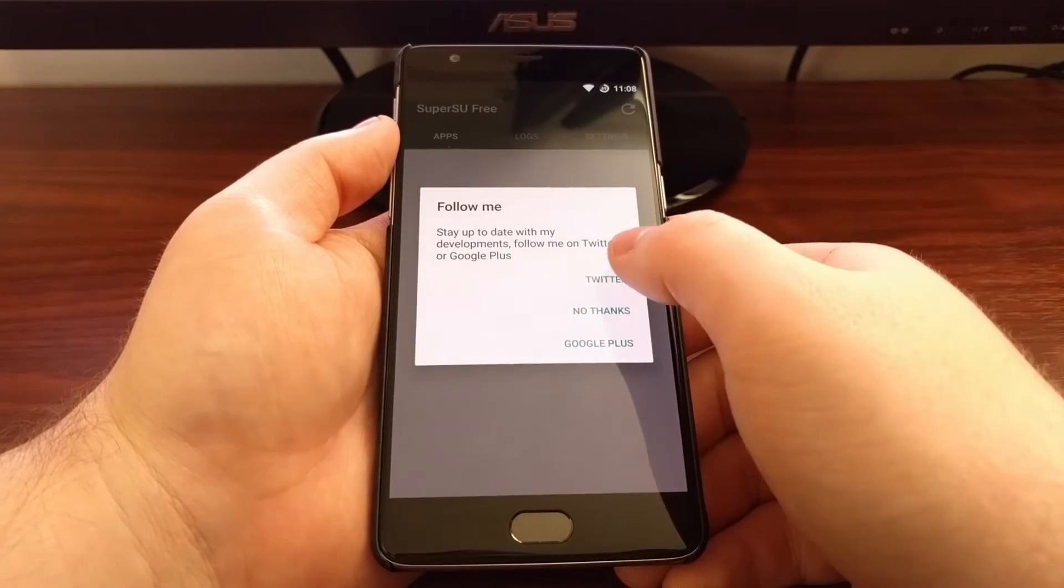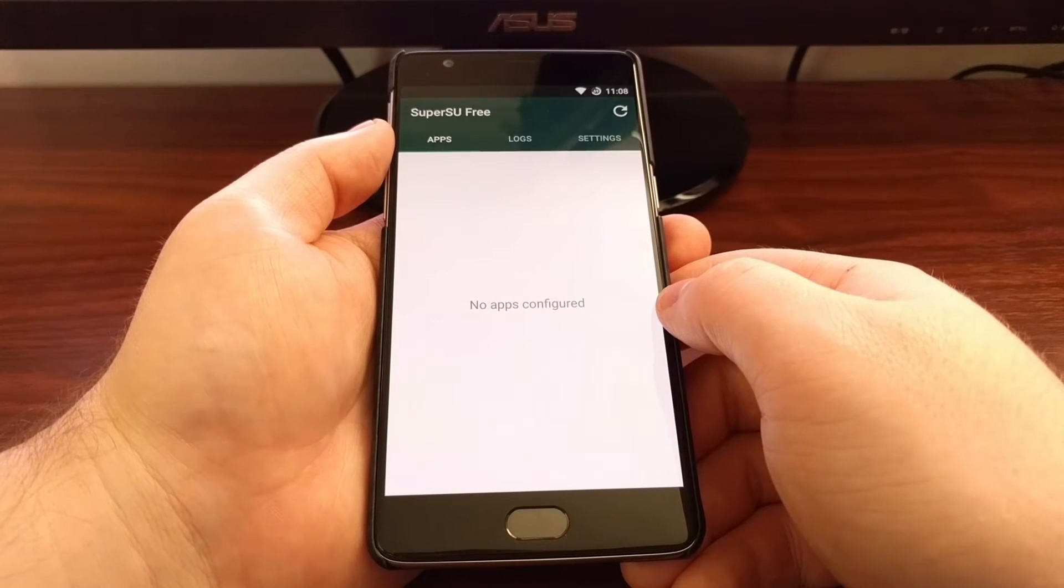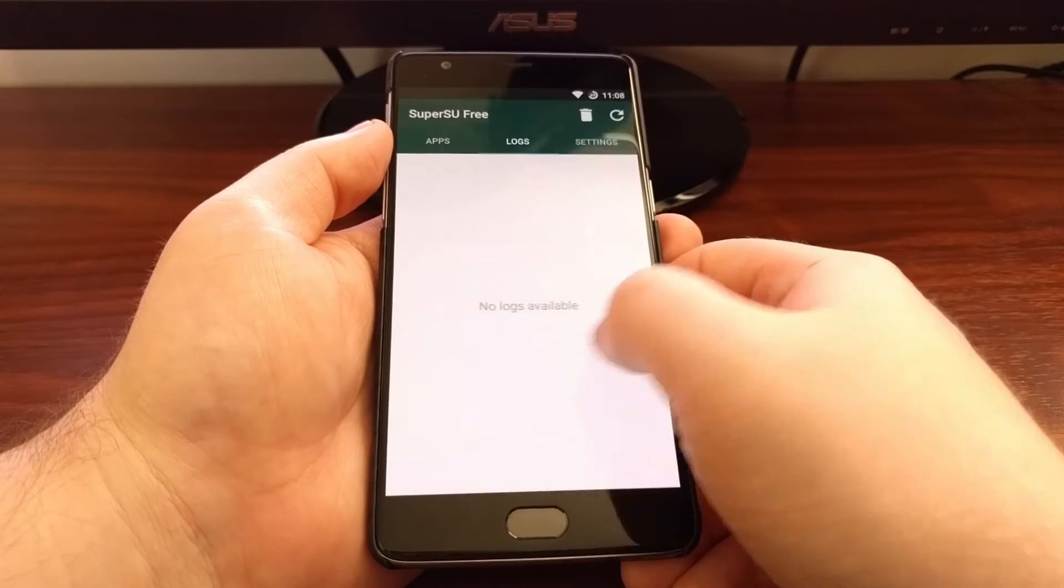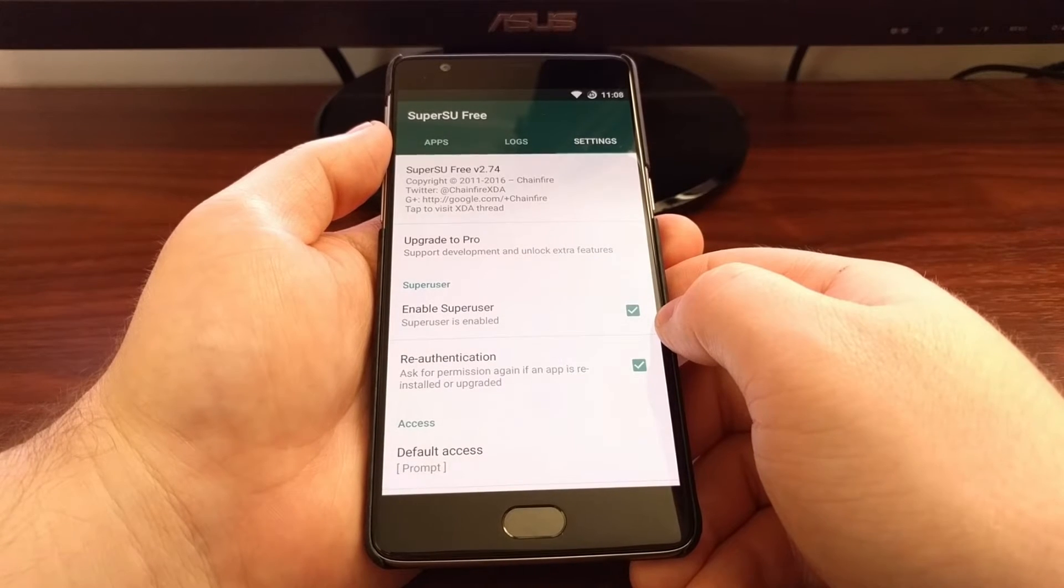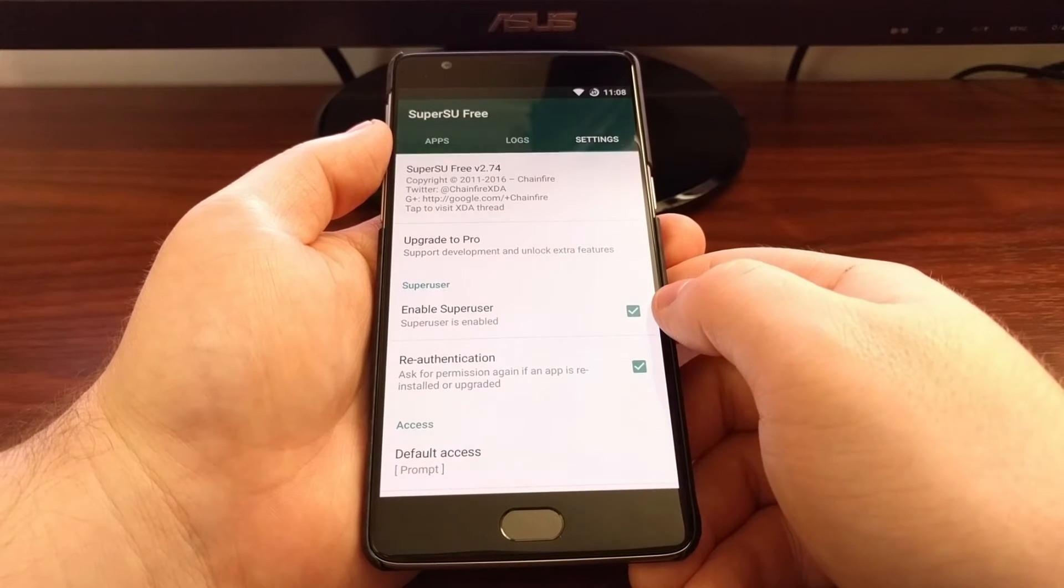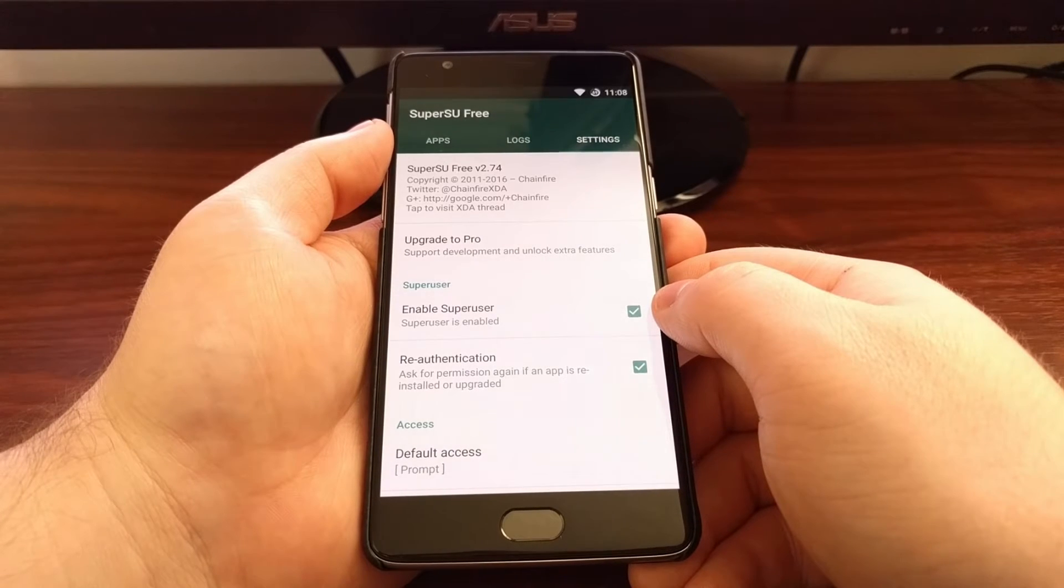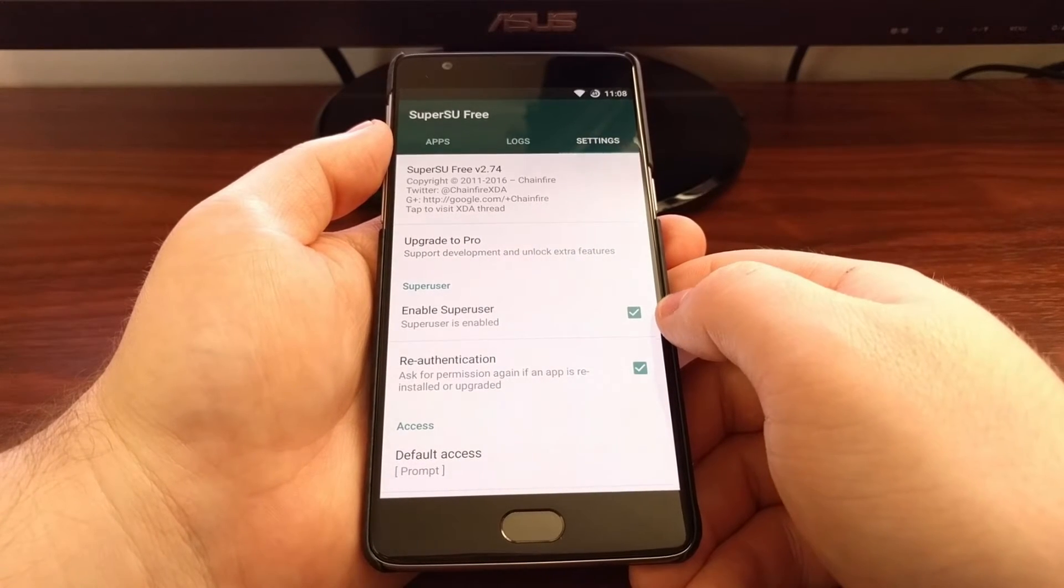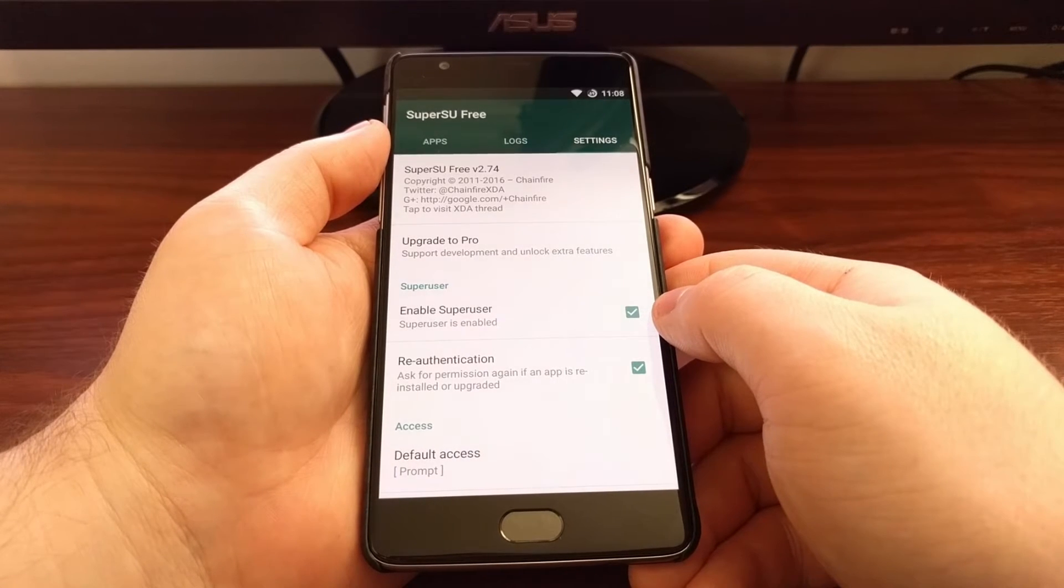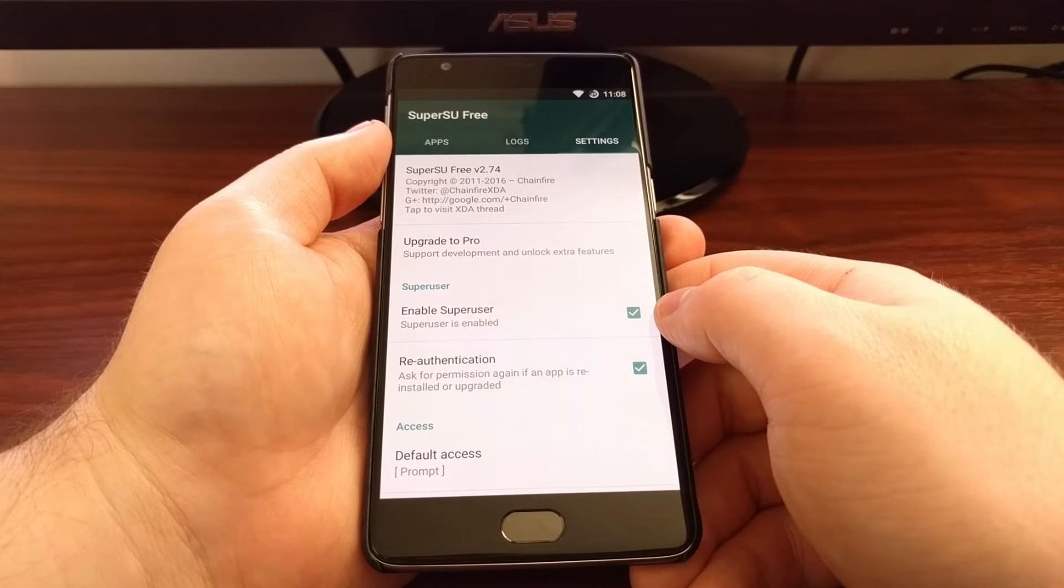For that, we're just going to launch the SuperSU application. We're going to swipe over to the Settings tab, and we have this option here called Enable SuperSU. This is checked by default after you install SuperSU and you root your device.